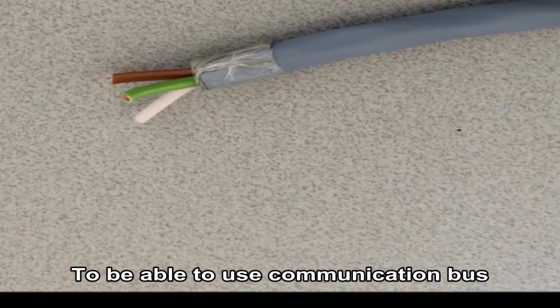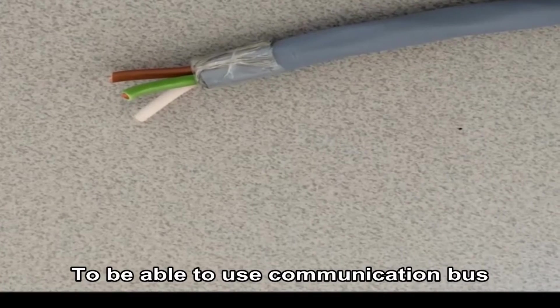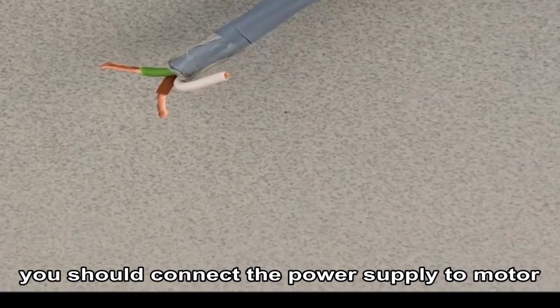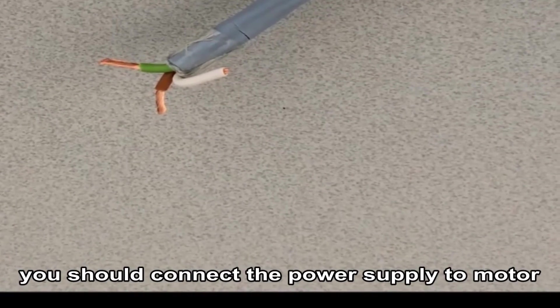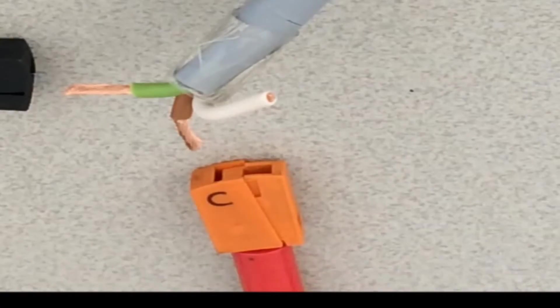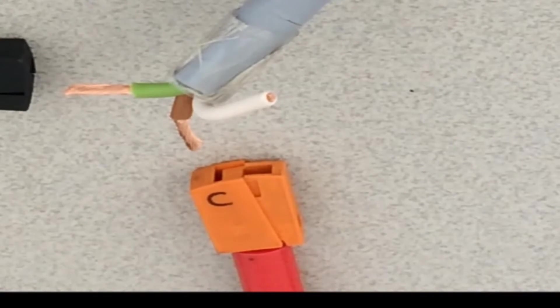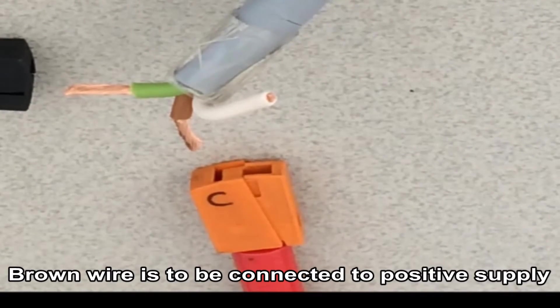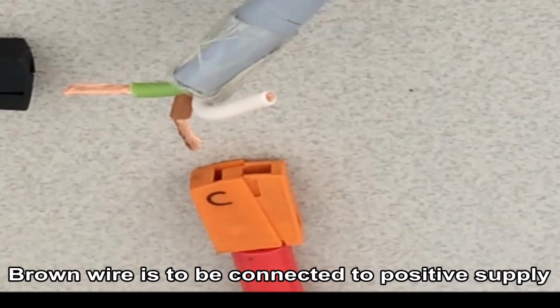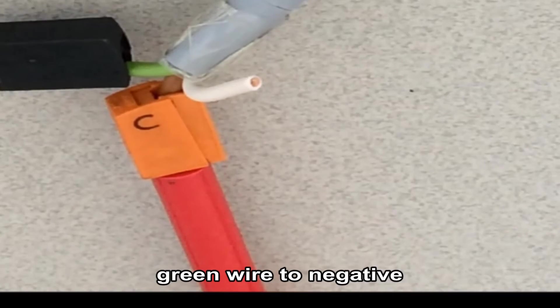To be able to use the communication bus you should connect the power supply to the motor using the power cable. Brown wire to be connected to the positive supply, green wire to the negative.